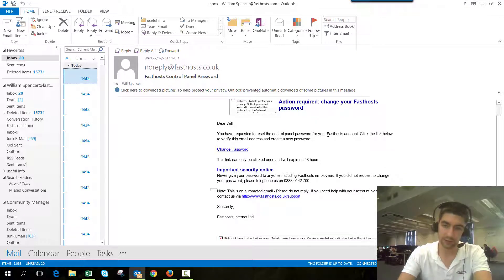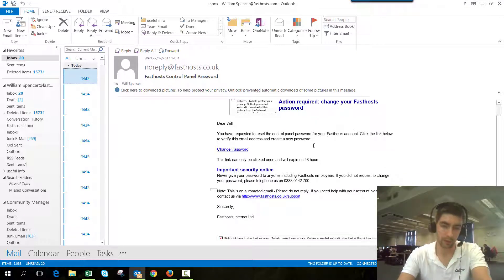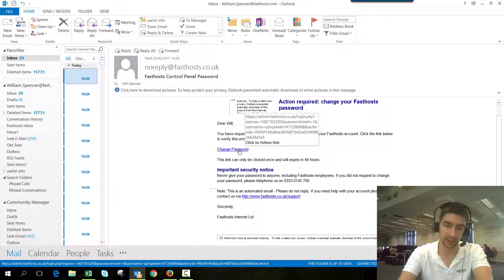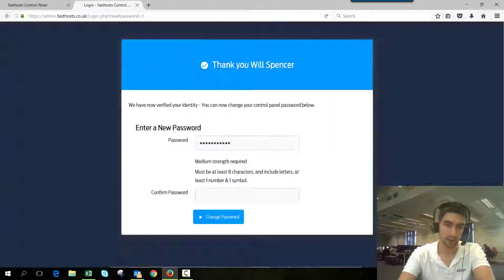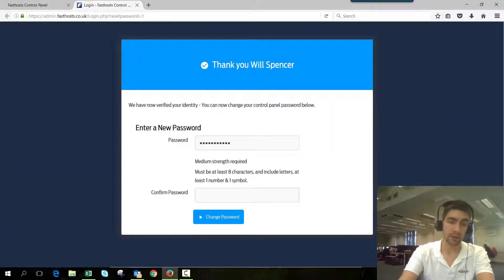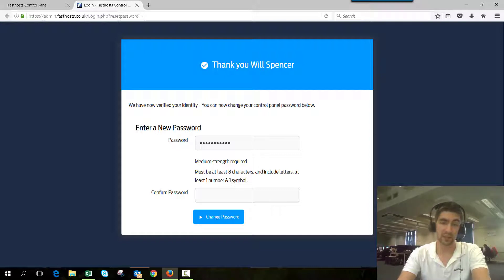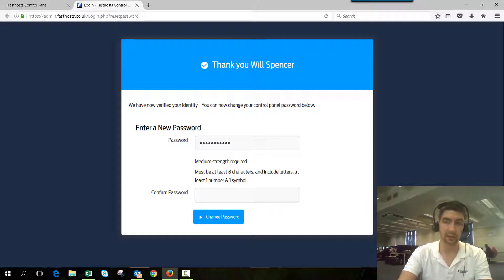I've requested to reset my control panel password, and there's a link in that email that says change password. Click that. Here we can just enter our new password, and that's it.